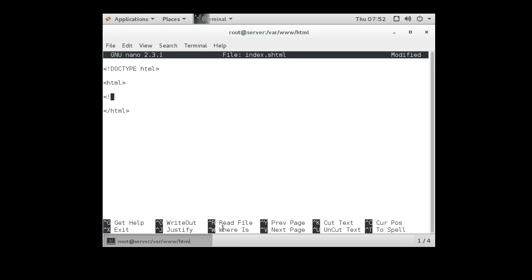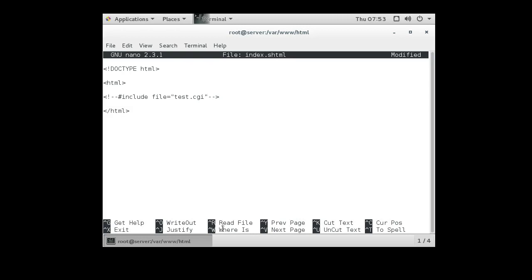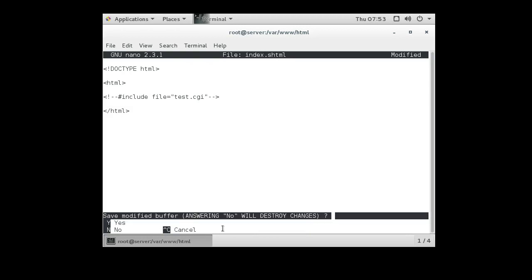So we're going to do an include statement and we're going to tell it the file name is going to be our test.cgi. And this right here, if you have shtml turned on, we'll use it. If not, it will just ignore this line. So we save that.